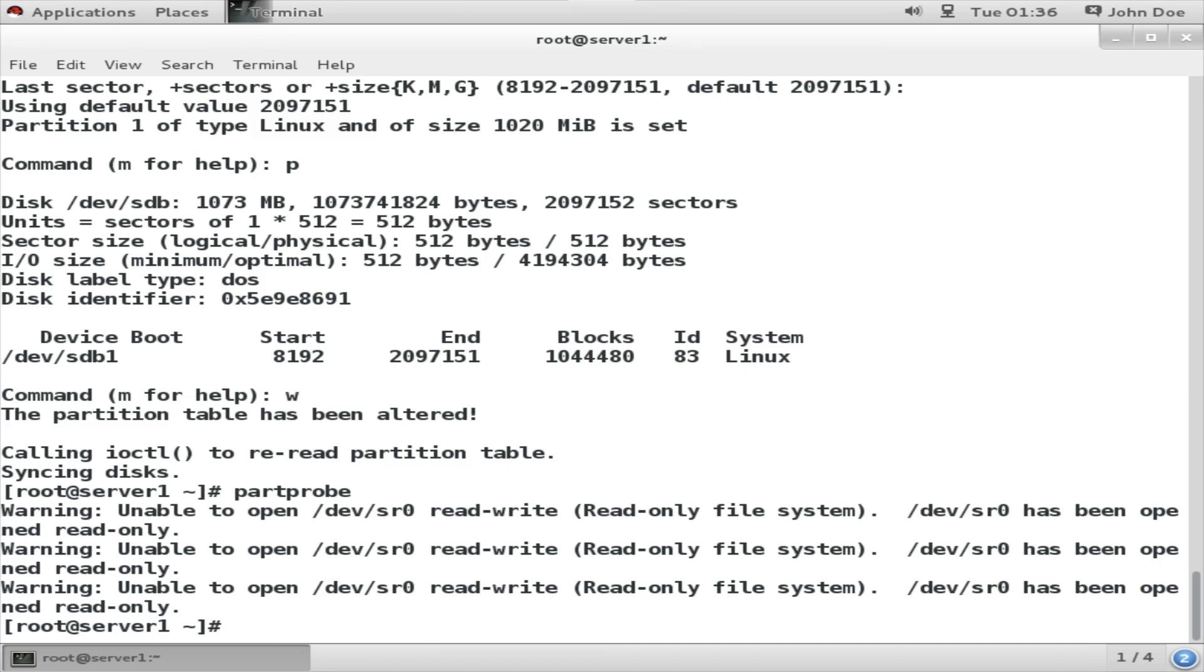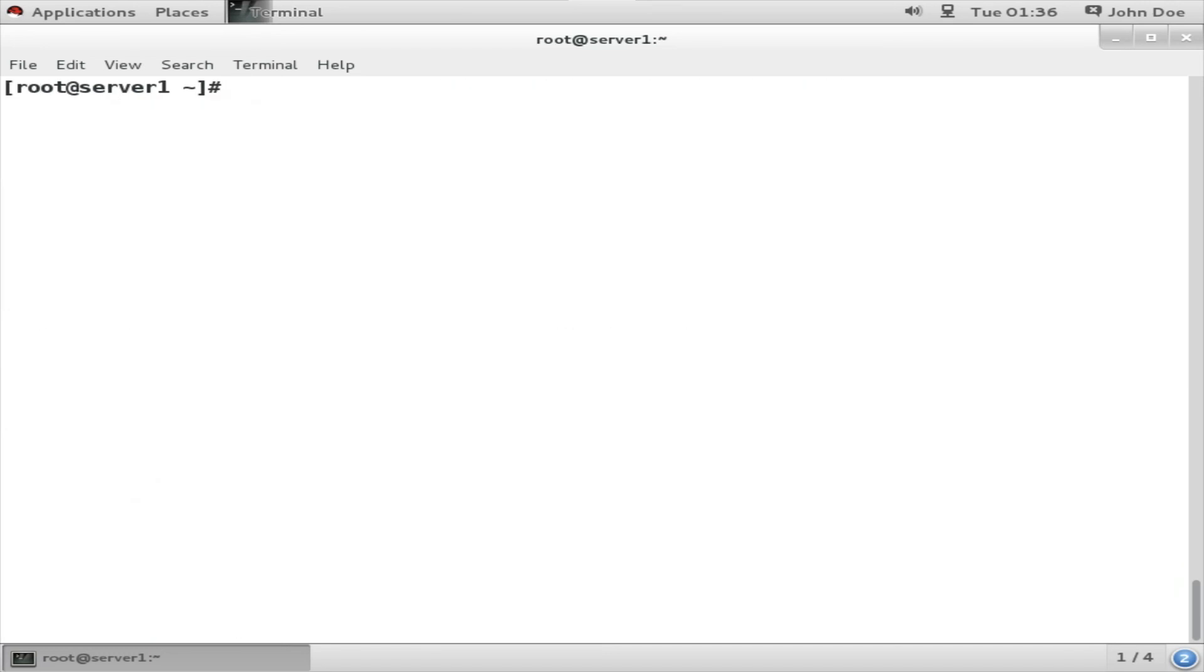By using this command: mkfs.ext4, you can make it xfs or ext3, /dev/sdb1.